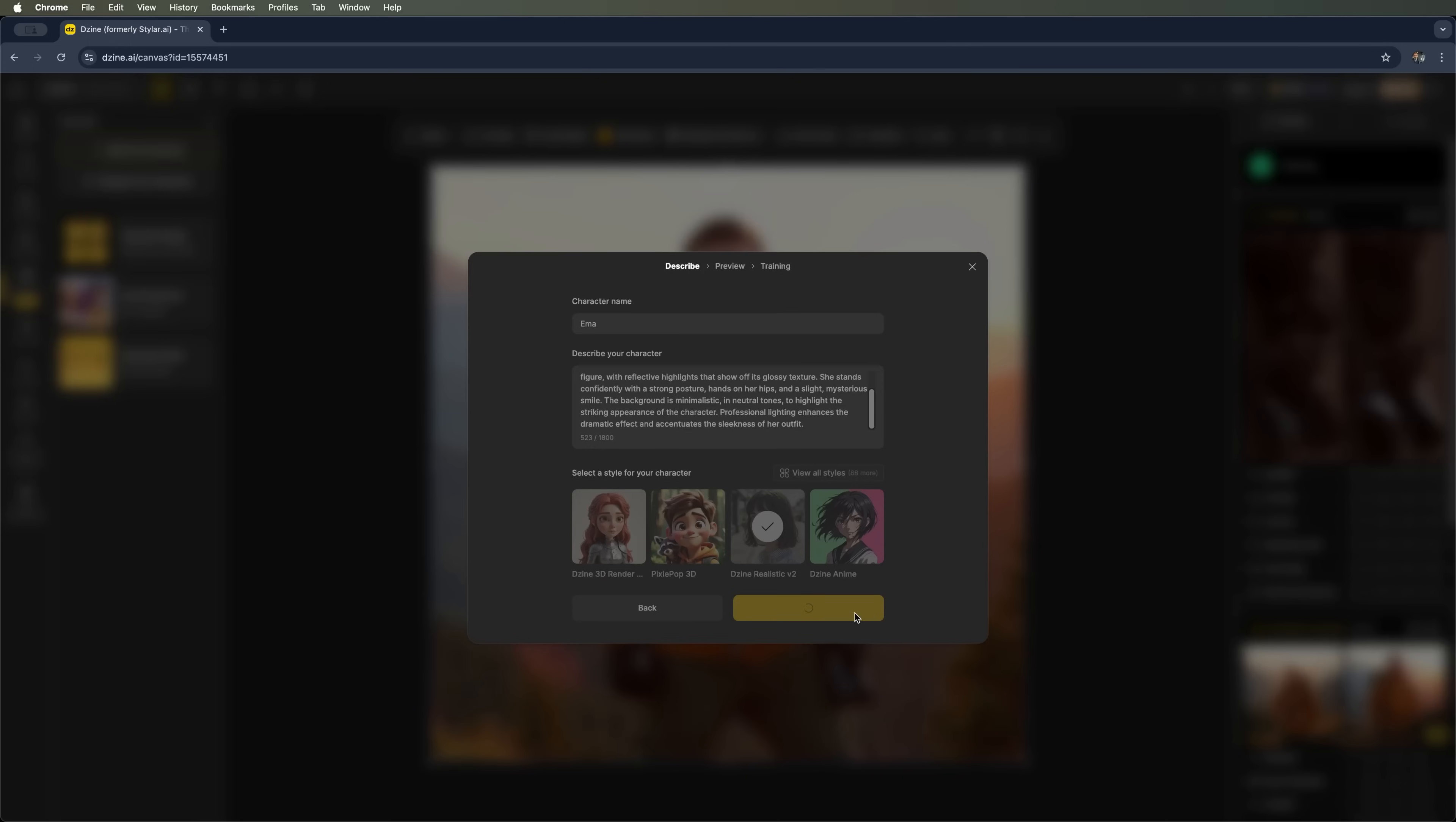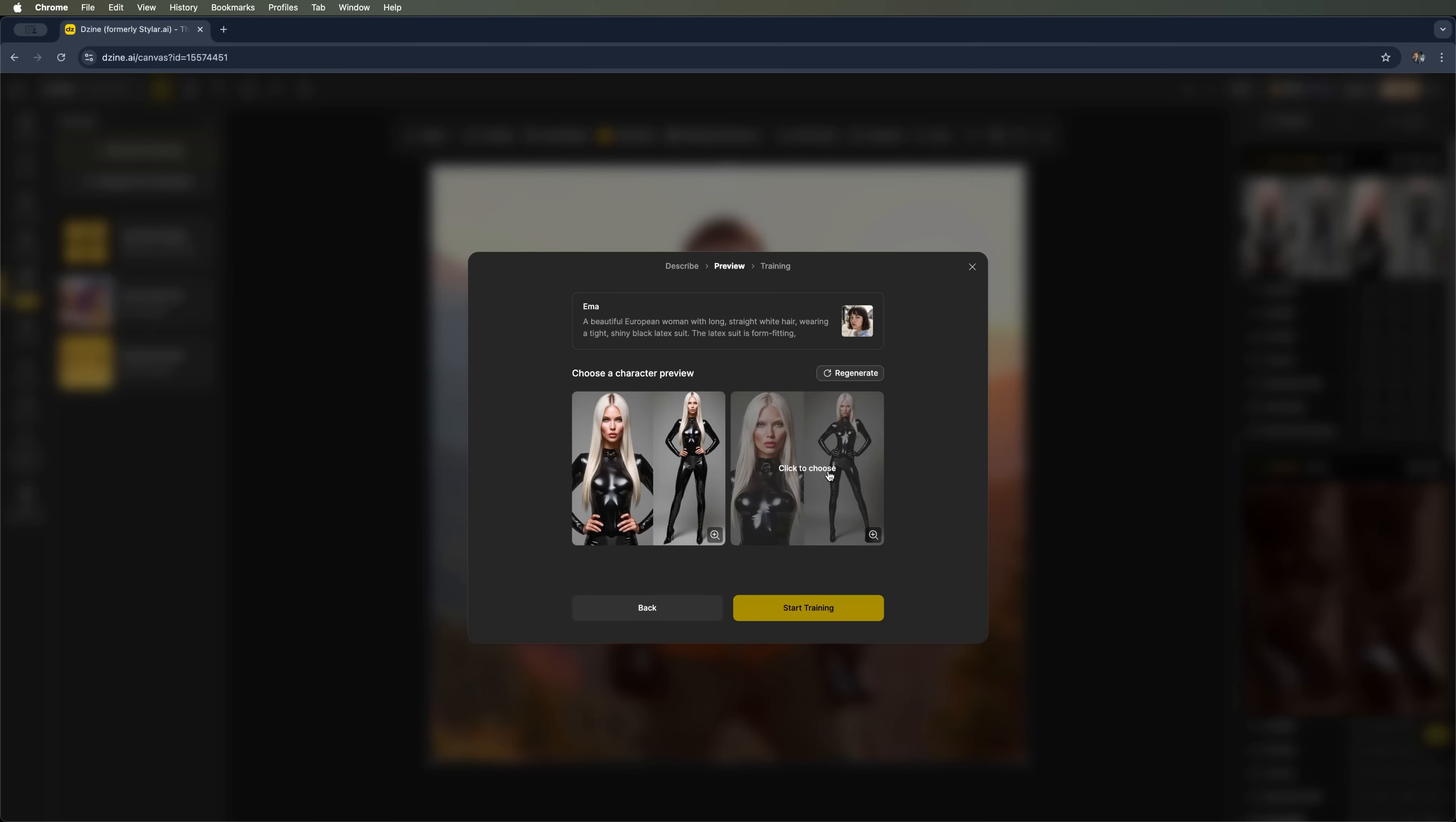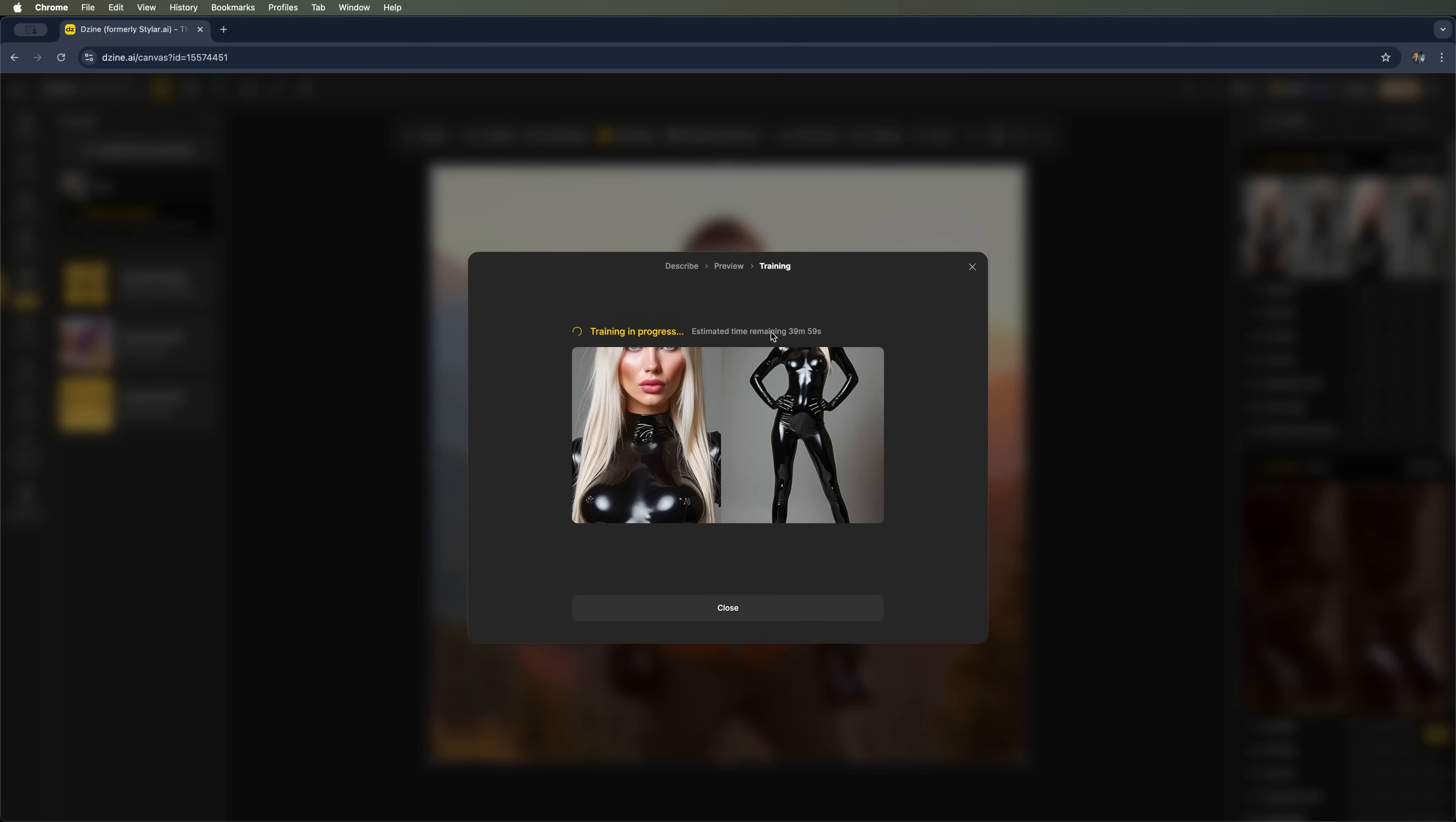This time we're not training the model. We're creating a character based on a description. The system first generates two preview versions. So we'll wait for those to appear. And here they are. Two preview images we can expand to take a closer look. I'll pick one of them and click start training. The training process begins. And we'll need to wait a little while.